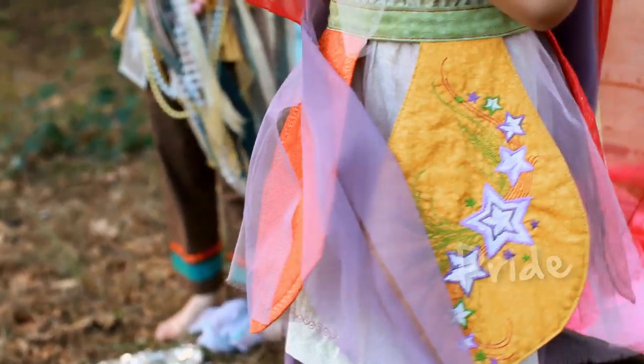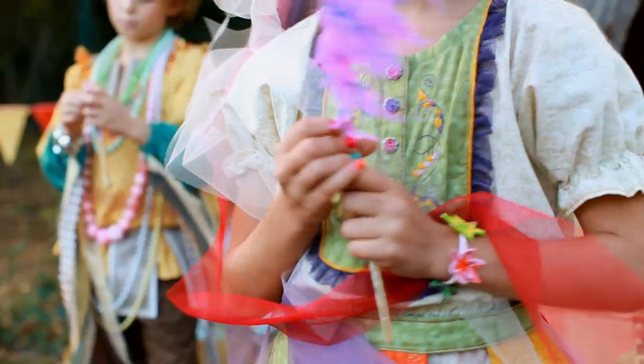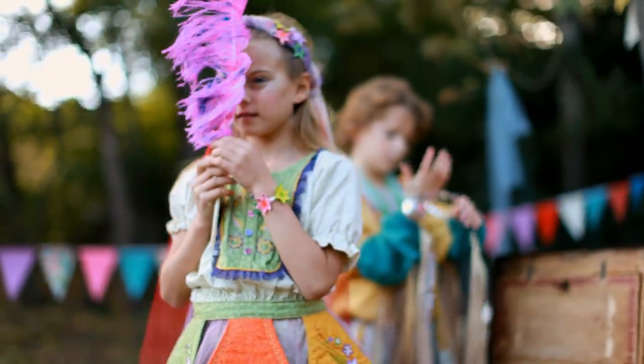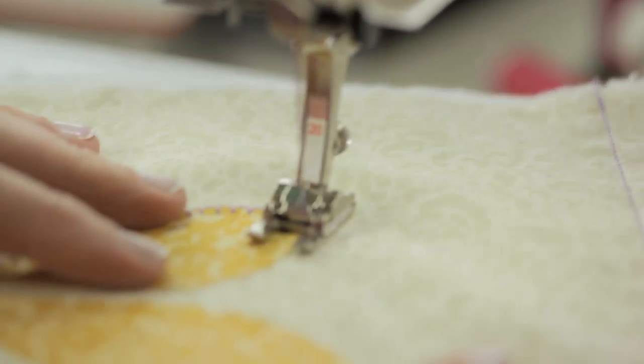At Bernina we create our high quality sewing machines with you in mind and also your family members, since they're the ones who benefit from your creations.